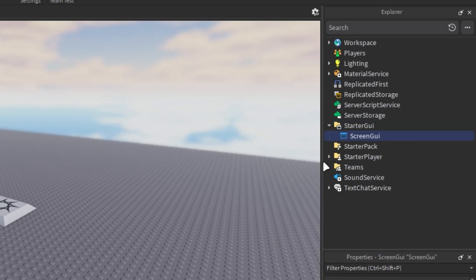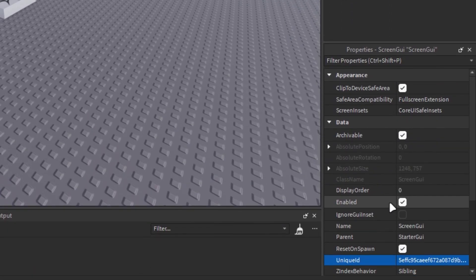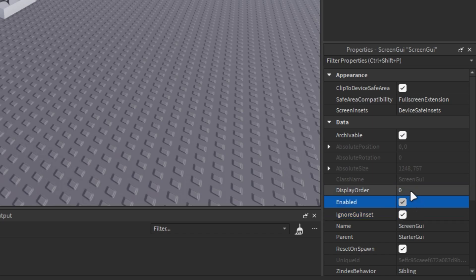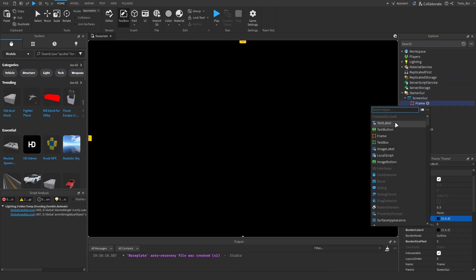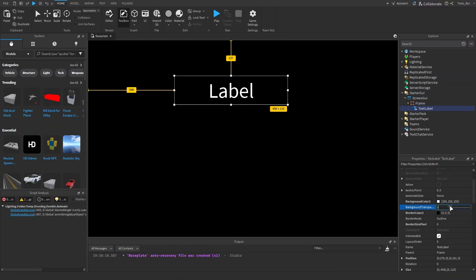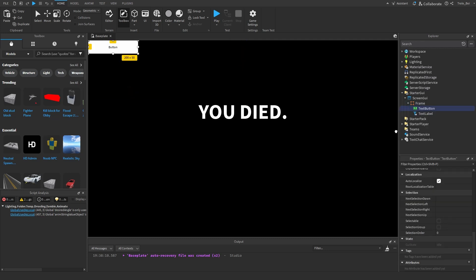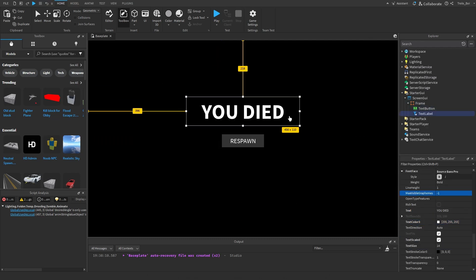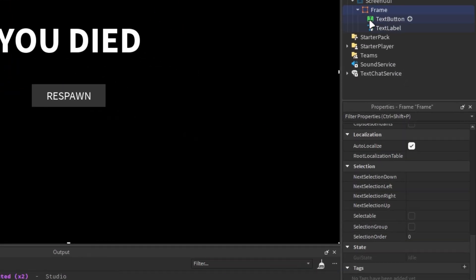Before we continue, let's change some properties. First, make sure these two properties are toggled on. If you already have multiple UI elements in your game, I would recommend setting this property value to something high so the death screen will display on top. We can start creating our death screen now — feel free to customize it as much as you like. Essentially, you'll need a frame and a button in it. To finish setting up your death screen, make the frame invisible.